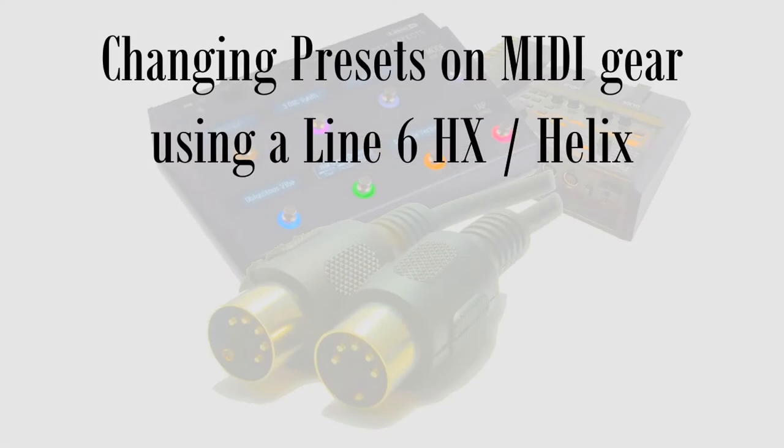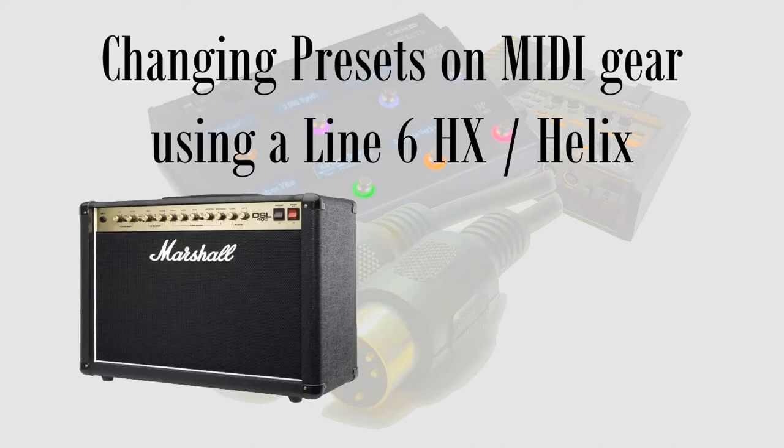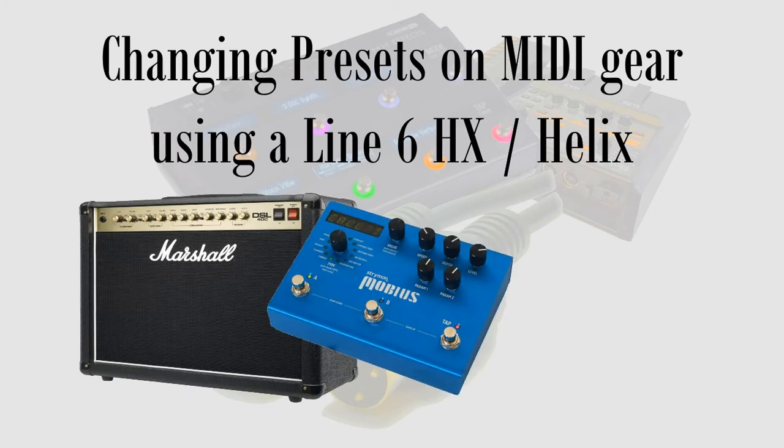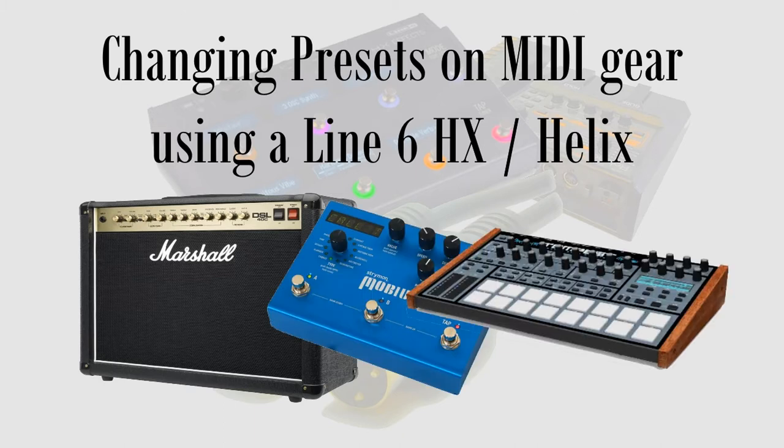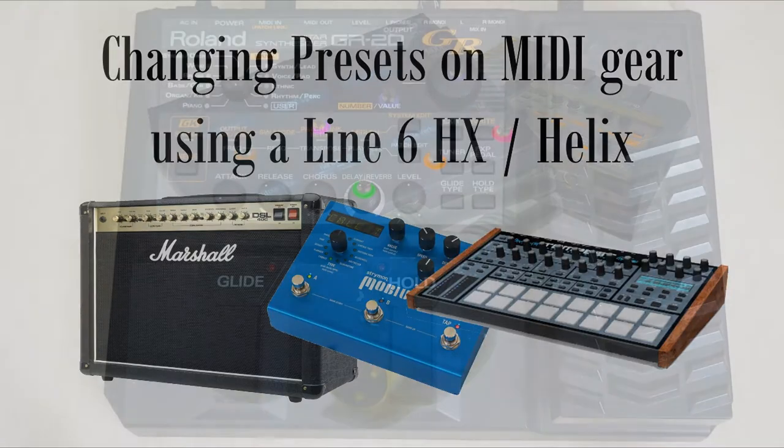What I'm going to show you today is how to change a preset in a MIDI-enabled device using the command center. You might need this to change the sound on an amp, change the preset on an FX pedal or keyboard or drum machine, whatever.